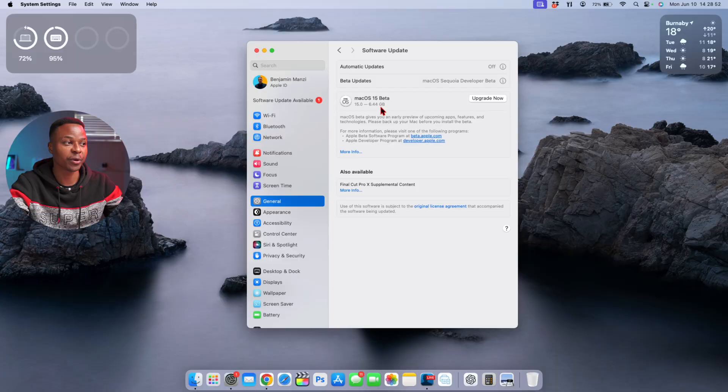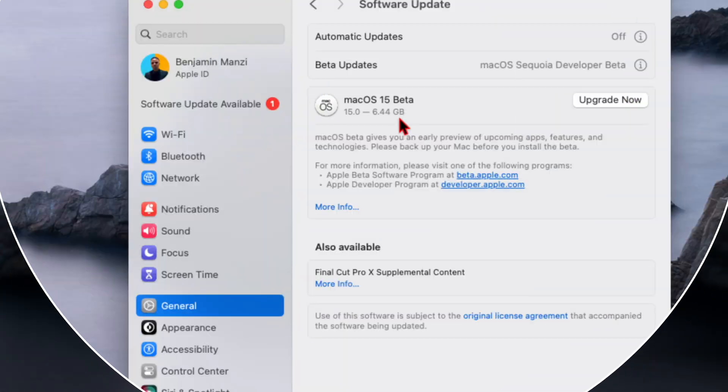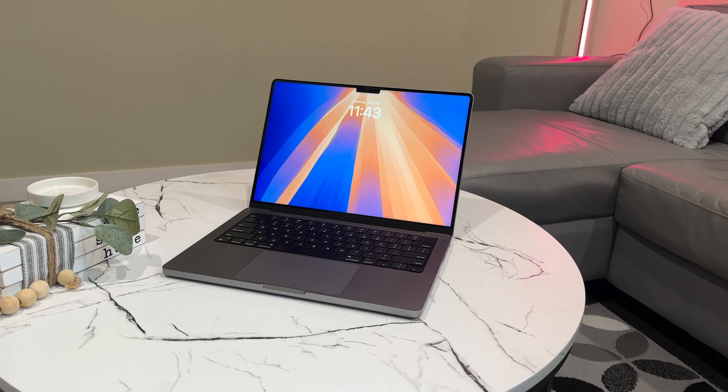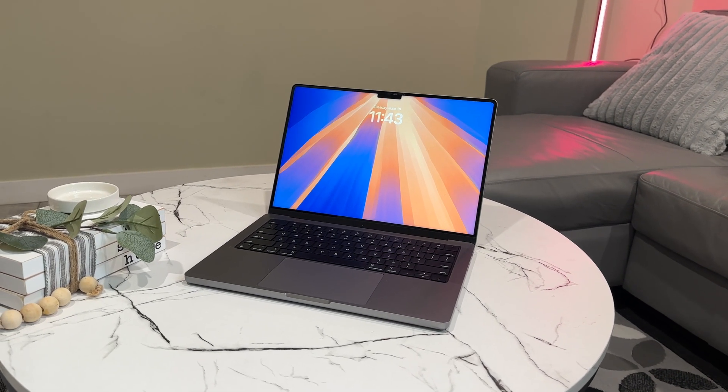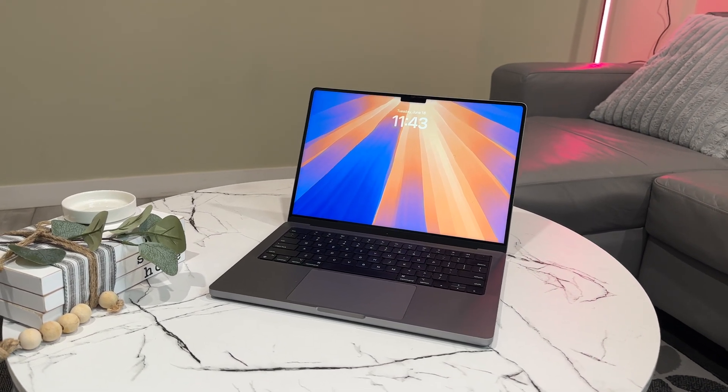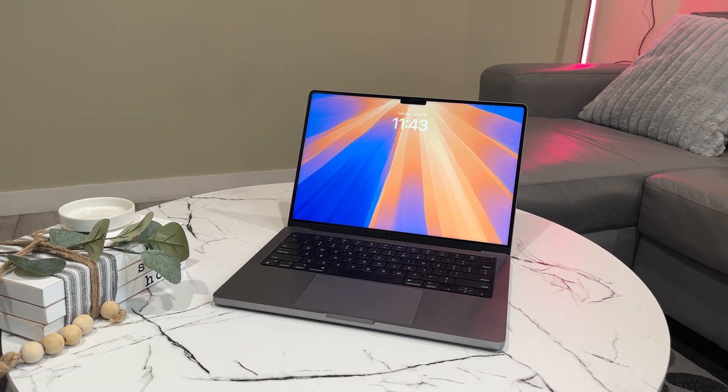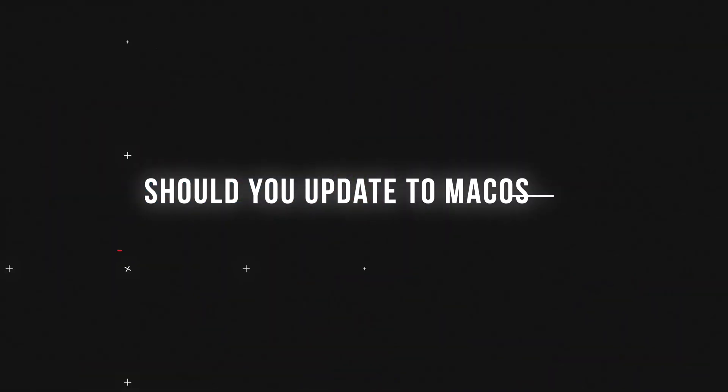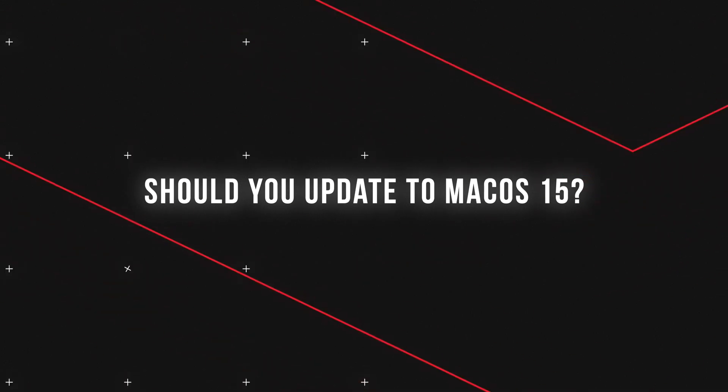I recently upgraded my main Mac device to the latest macOS 15 Sequoia that's currently in beta. This exact video is being recorded and edited on the same Mac and the results I found are kind of interesting. So if you're thinking of upgrading your device to macOS 15 Sequoia, then this is the video for you.